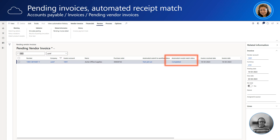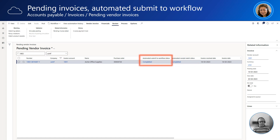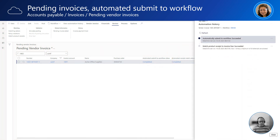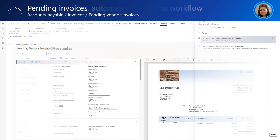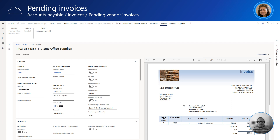In this screen, Alicia can follow the pending invoices imported from Invoice Capture. In this example, she looks up the invoice we processed earlier and can see that it has been automatically matched to the purchase order and the product receipt. Once the invoice has been matched, it automatically gets submitted to the approval workflow. When Alicia clicks on the View Automation History button in the ribbon, she can see the simplified workflow history. Alicia can also open the invoice details form and review the invoice data and image in a side-by-side view, making it easy to correct data on the invoice record if required.